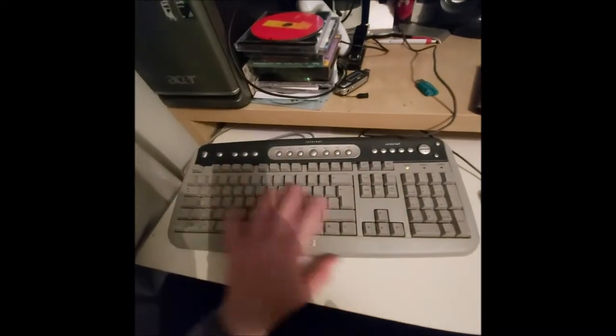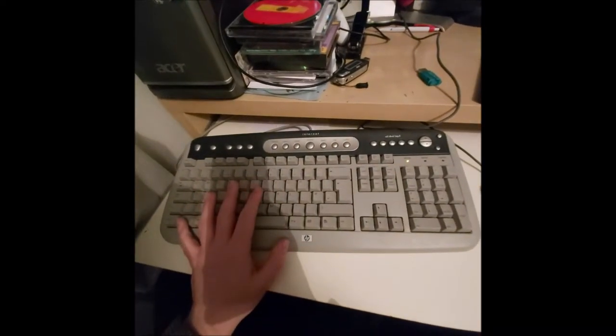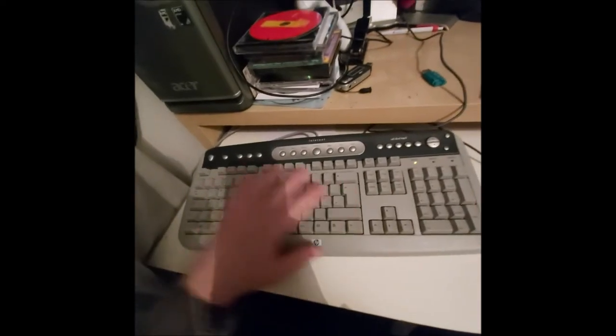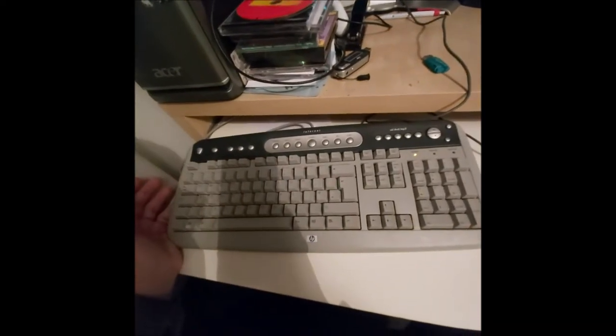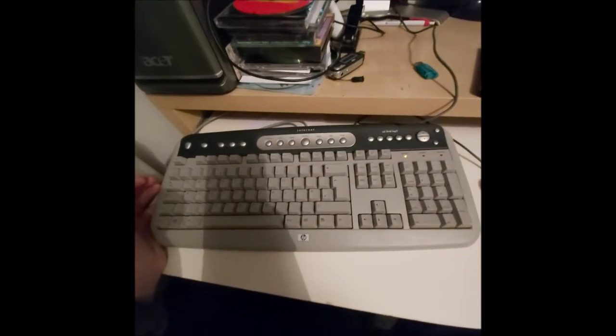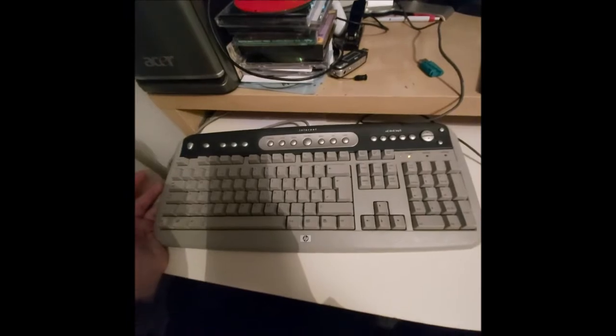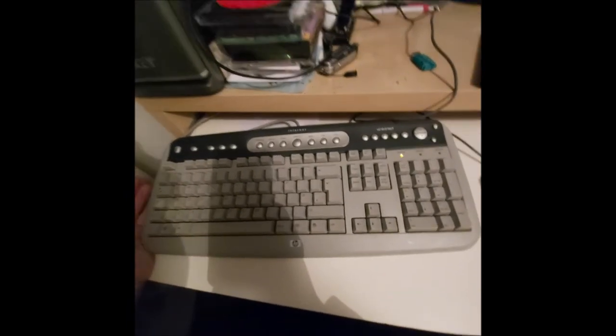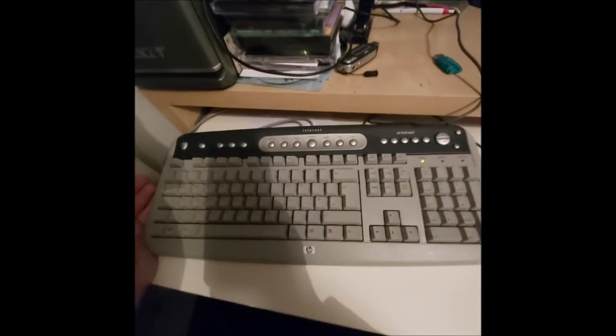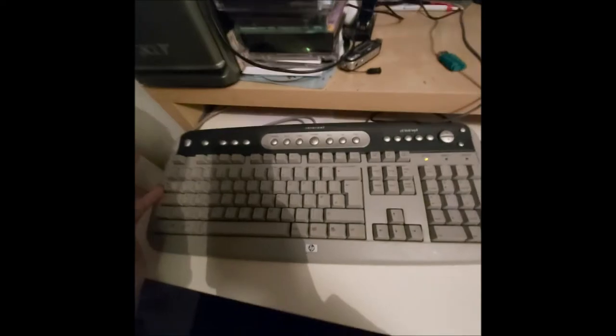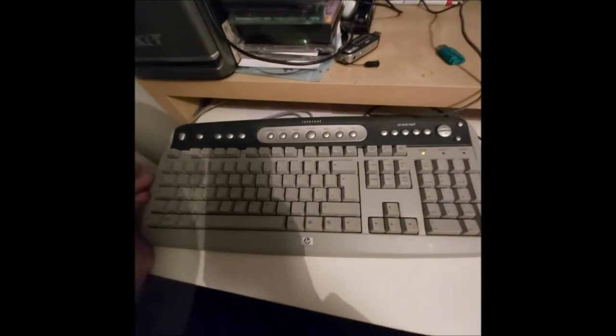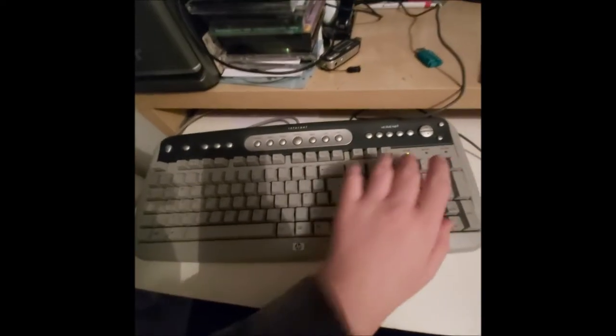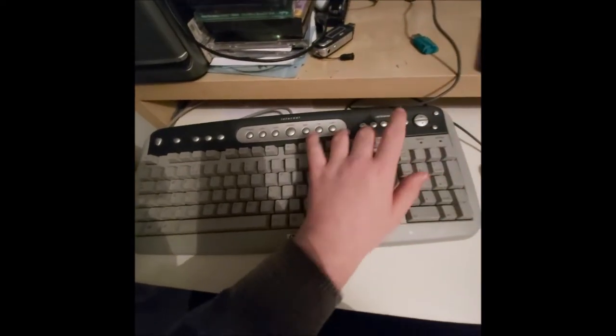This thing here to the untrained eye would be a keyboard. And yeah, if you knew what it was, you'd know it's a keyboard, and everybody knows that. But it's a bit of a different keyboard in the sense that, obviously, there's multimedia controls.